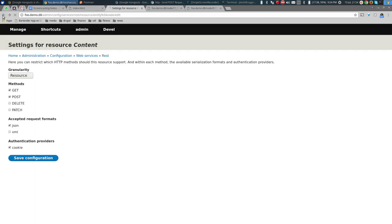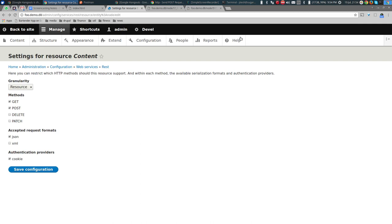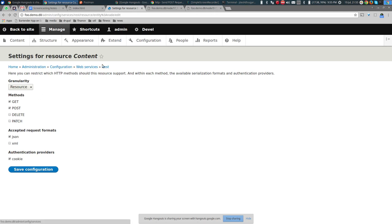We've seen how to retrieve and create an individual node. But what if you want to retrieve a list of nodes — or a list of anything? Before we proceed, let me show that the node resource isn't the only one. For example, if I enable the User service resource and configure it for GET with JSON and cookie authentication, I can then request user/1?_format=json.